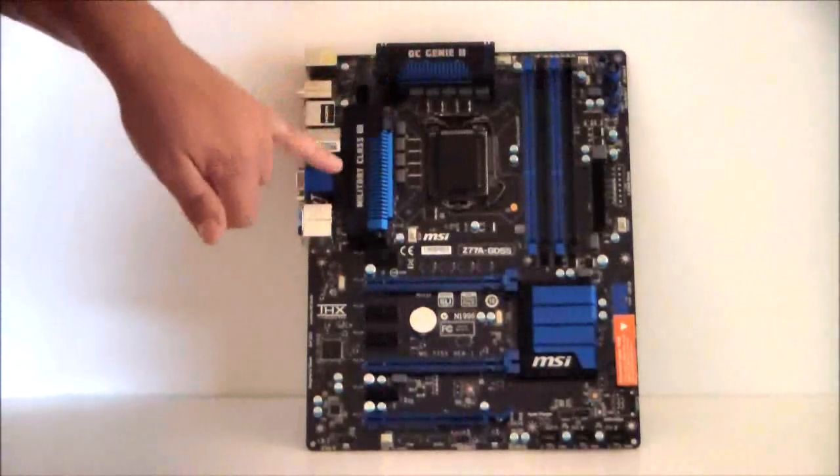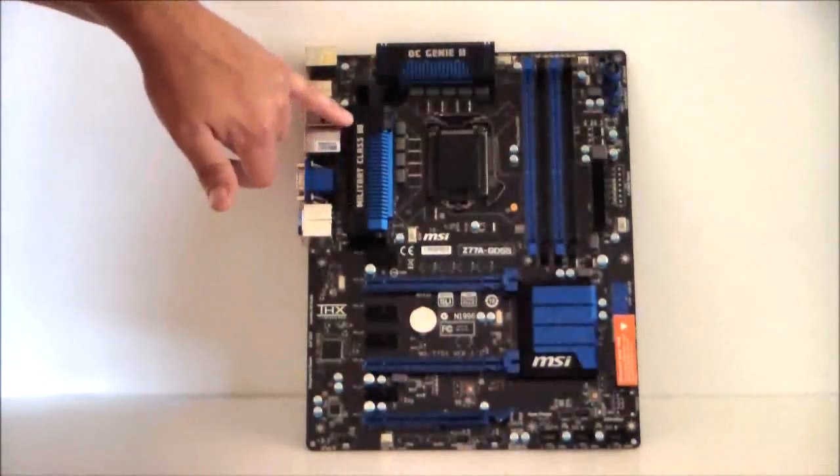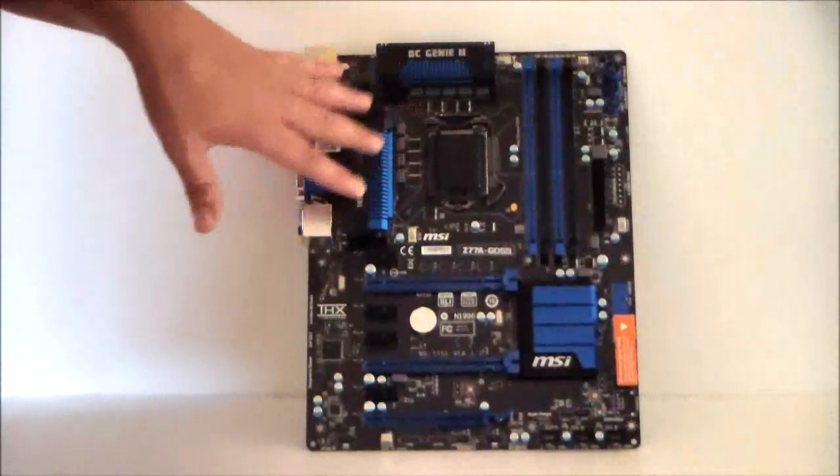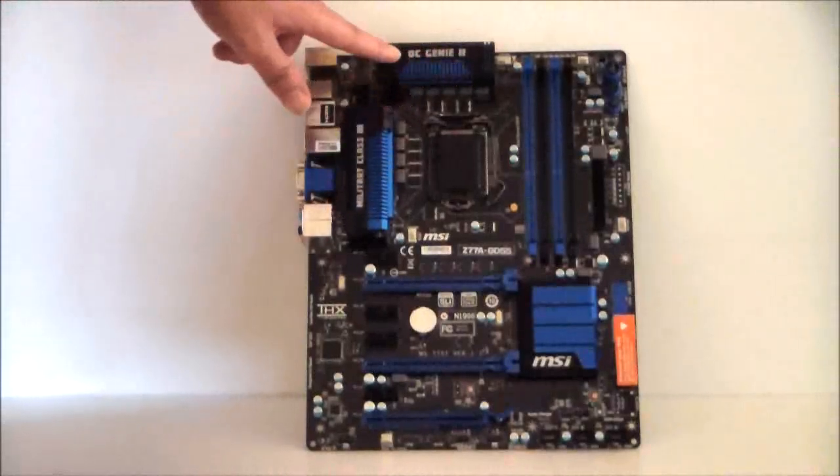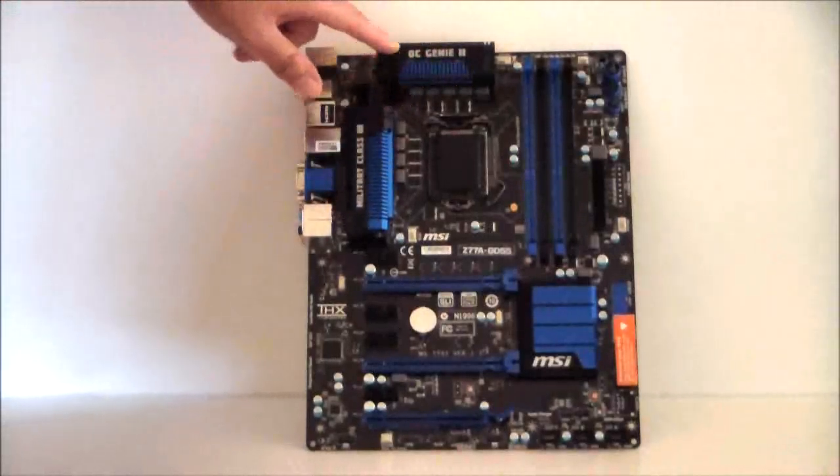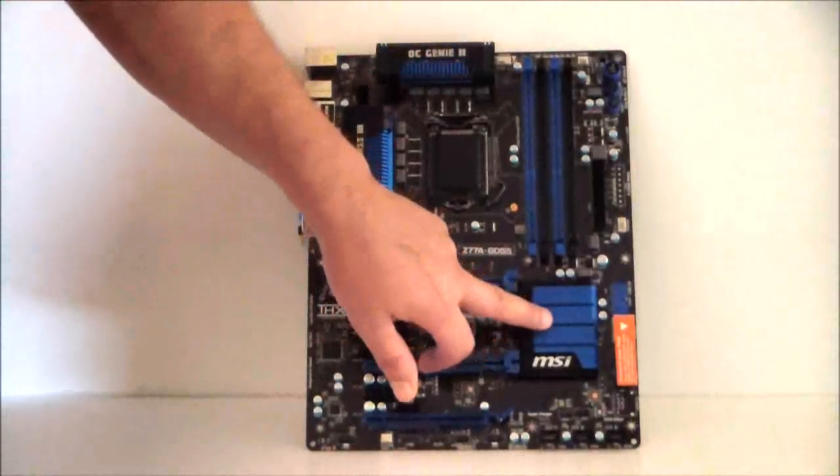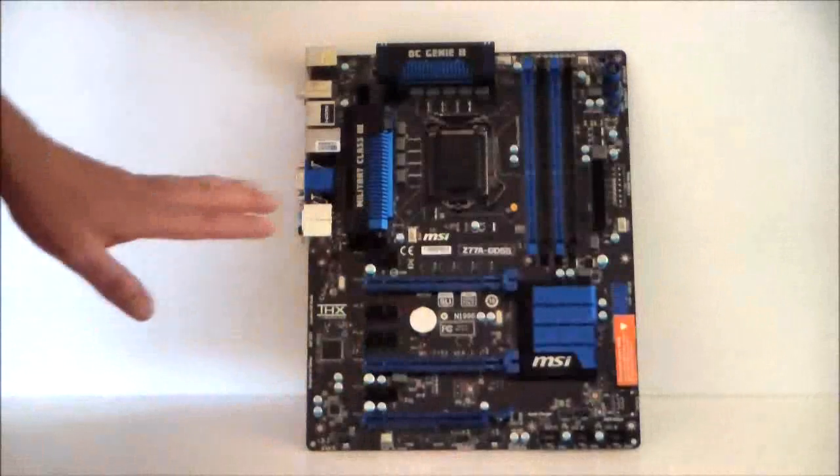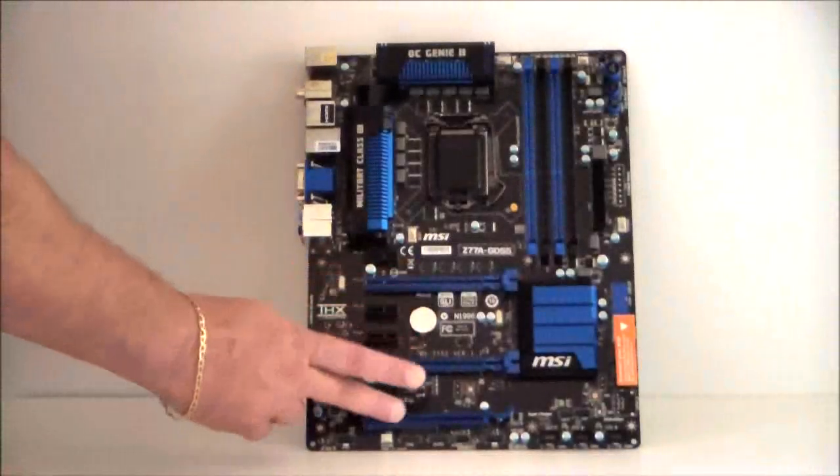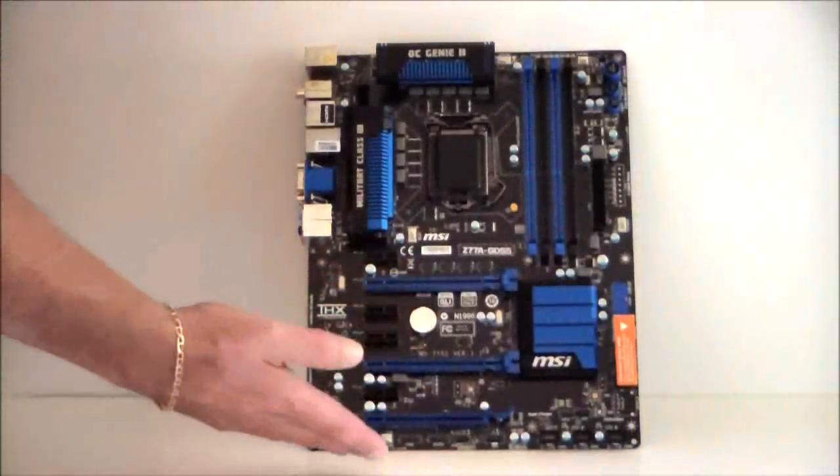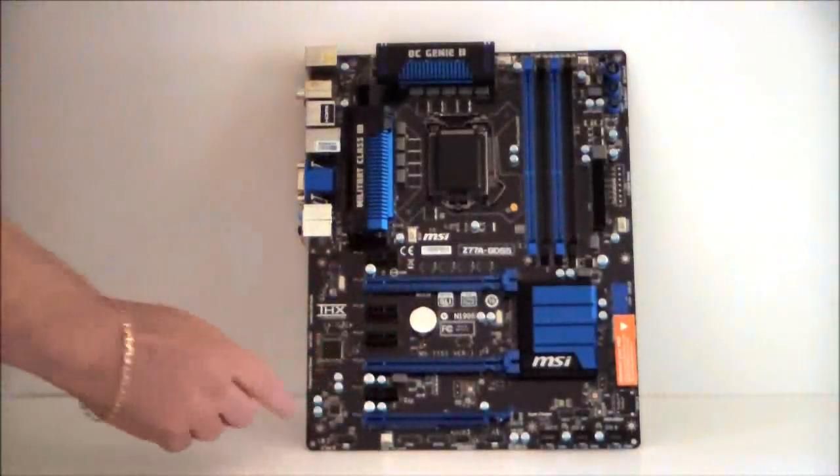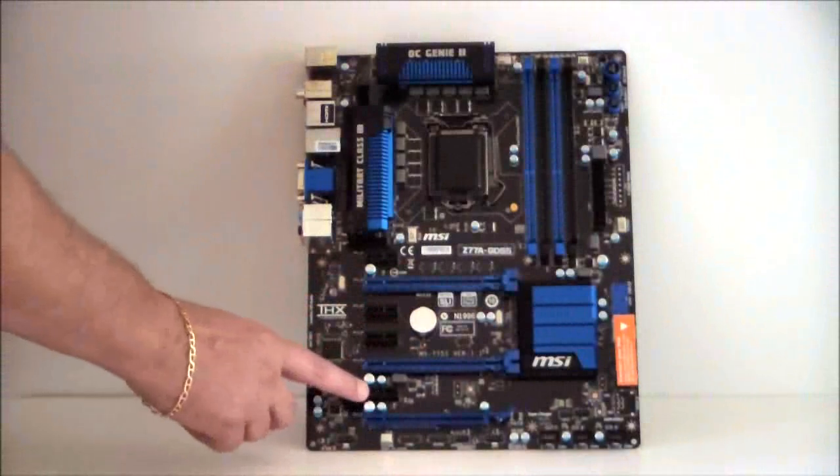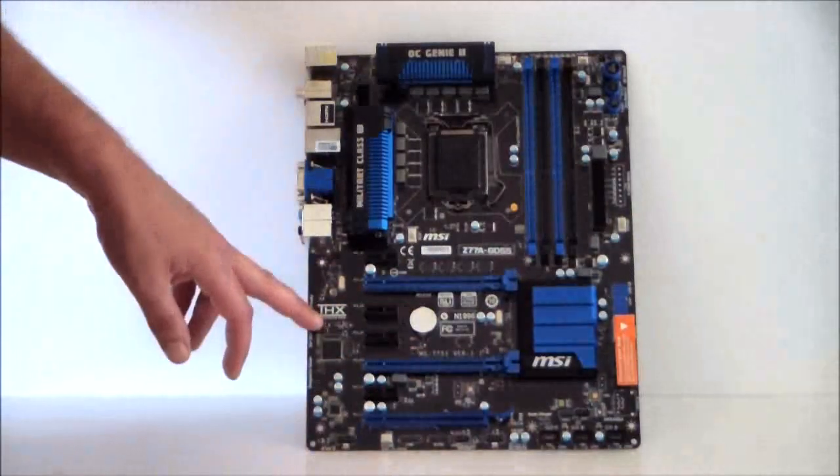We have some nice heat sinks over here, of course military class 3 on this. OC Genie 2. We have a nice heat sink on the bottom. Of course there are one, two, three PCIe lanes and you have three X1 lanes here. It is THX certified.